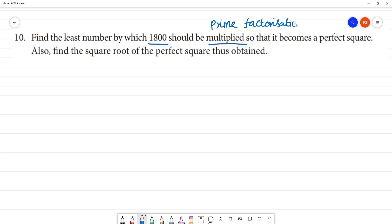We need to do the subtraction method. If we need to add, we need to do long division to make sure that it becomes a perfect square. From the square root of the perfect square that is obtained, 1800 is solved using the prime factor method. We need to find these factors.